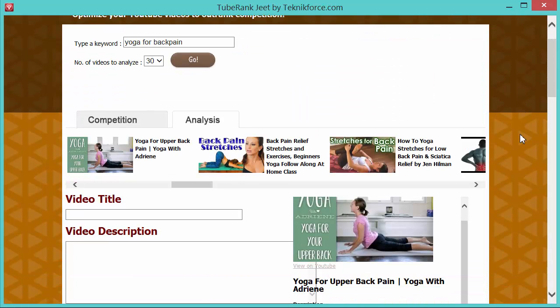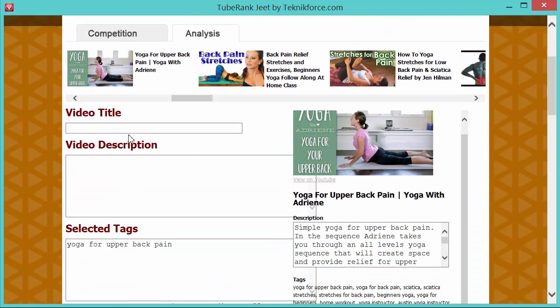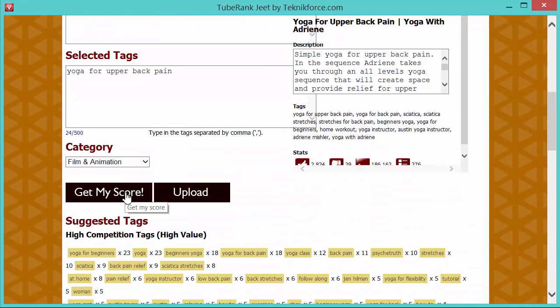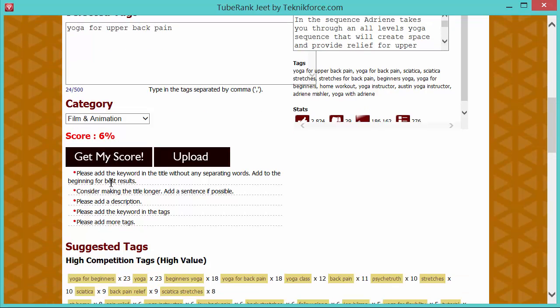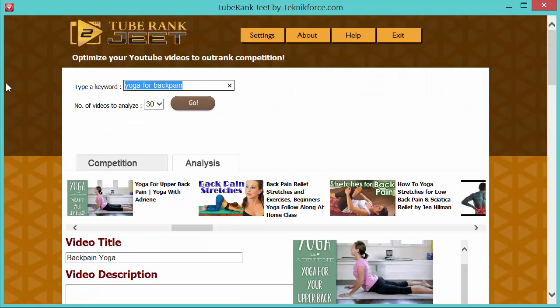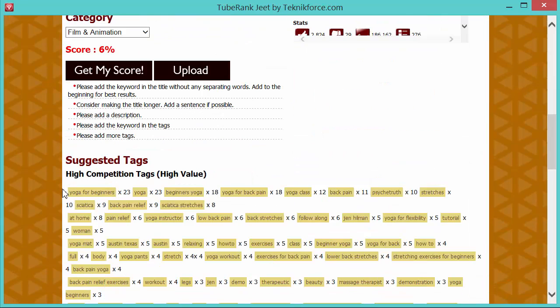Let's start optimizing with the title. So let's go to the video title box and let's put a title in here, back pain yoga. And go down a little, you will see a button that says, get my score, click on it. And you will see your score along with some suggestions that you can actually do to improve the score or to improve the optimization levels for these videos. So let's have a look at these suggestions. The first one says, please add the keyword in the title without any separating words. Add to the beginning for best results. So our keyword is yoga for back pain. So let's add that instead, yoga for back pain, some simple, okay, let's go down again.